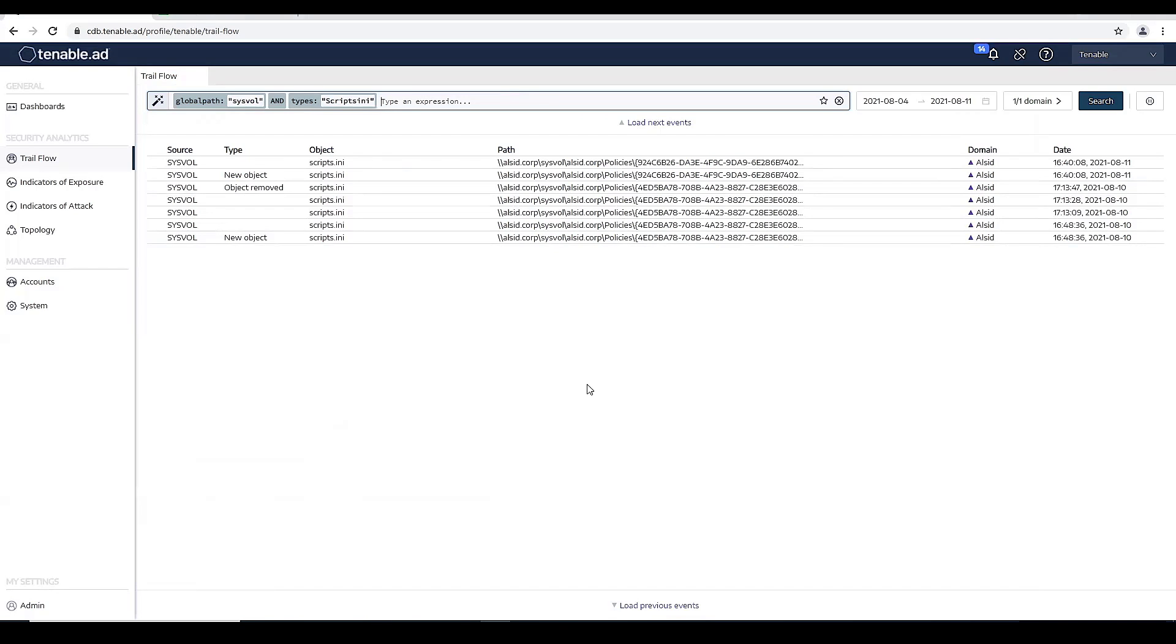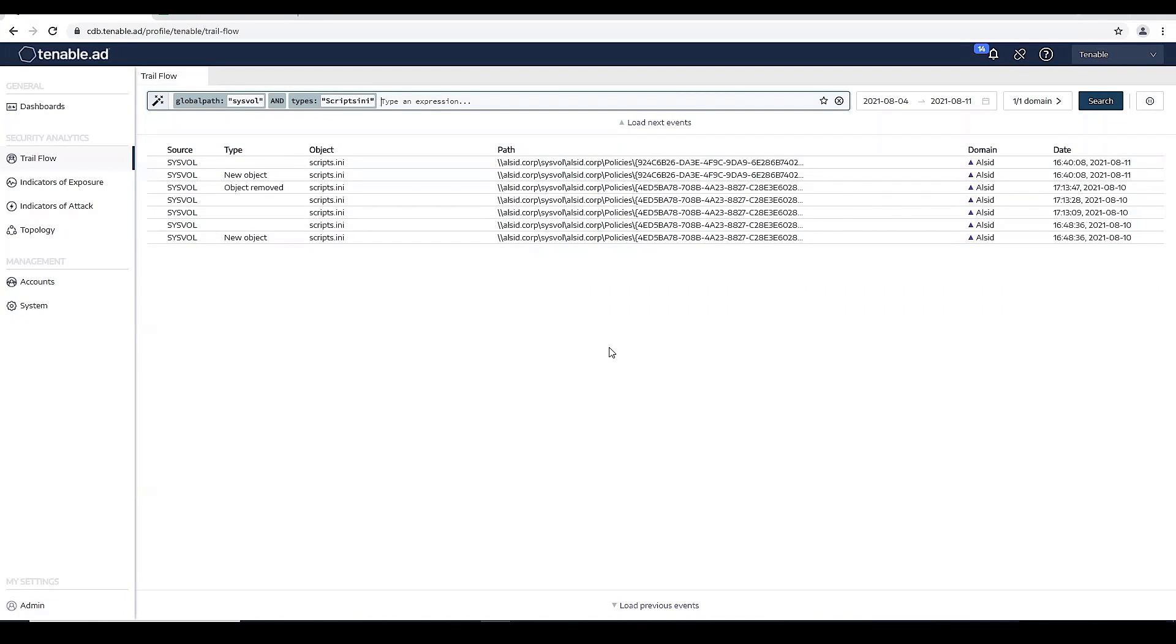So now we actually want to take the same logic and create a custom syslog event that will alert us anytime someone goes in and adds a new group policy that has a script or goes in and changes one of our existing group policies.